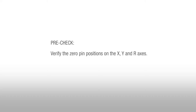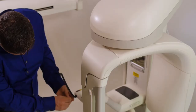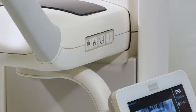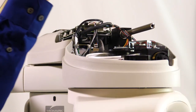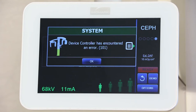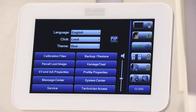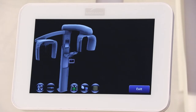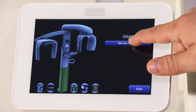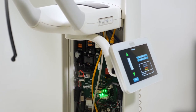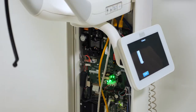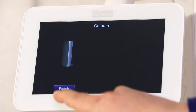To begin verifying the 0-pin positions on the X, Y, and R axes, remove the pan-bite piece, chin rest, and drop the wands to a downward position. Then use the up-down control buttons to position the unit to its lowest height, and remove the overhead arm cover. If you receive an error message when using the up-down control buttons, you will need to raise or lower the unit in service screen. Go to the service screen and select the column portion of the pan device. Then select the Service column, select Move to Lower Limit, and verify that the status text displays the Moving to Lower Limit position message. Once the unit finishes moving, select Finish twice to exit.